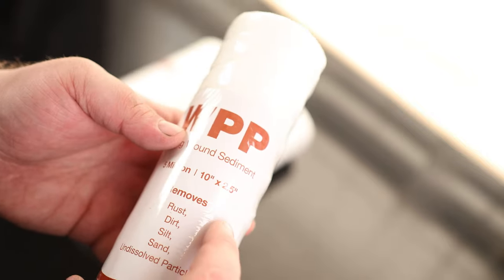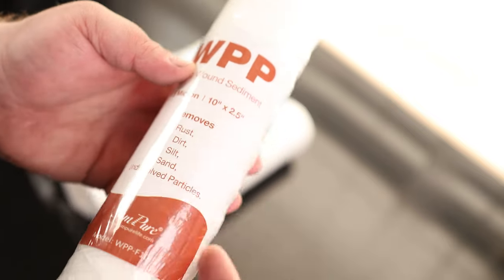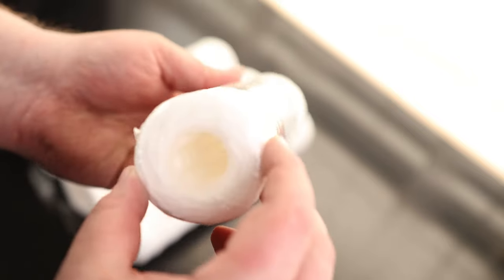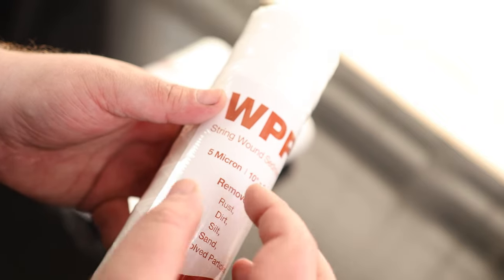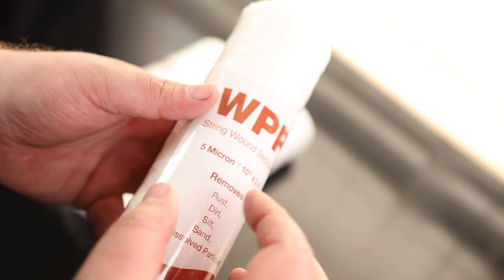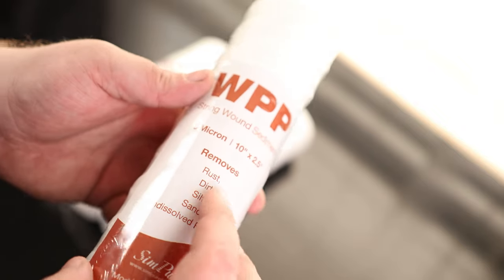It is 10 inches by 2.5 inches, so that means 10 inches long by 2.5 inches in diameter. And it is 5 microns, so that means it's going to filter out anything that is 5 microns in size or larger.